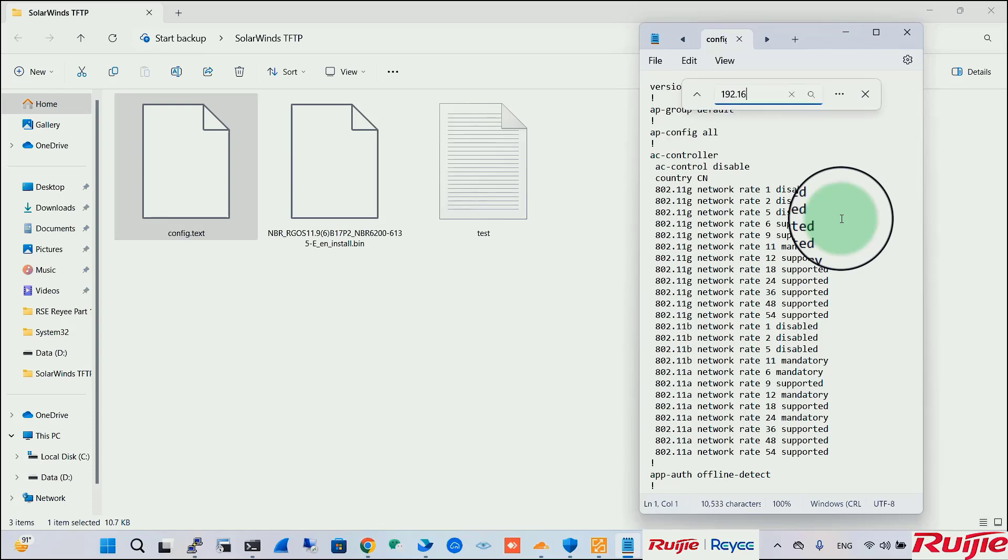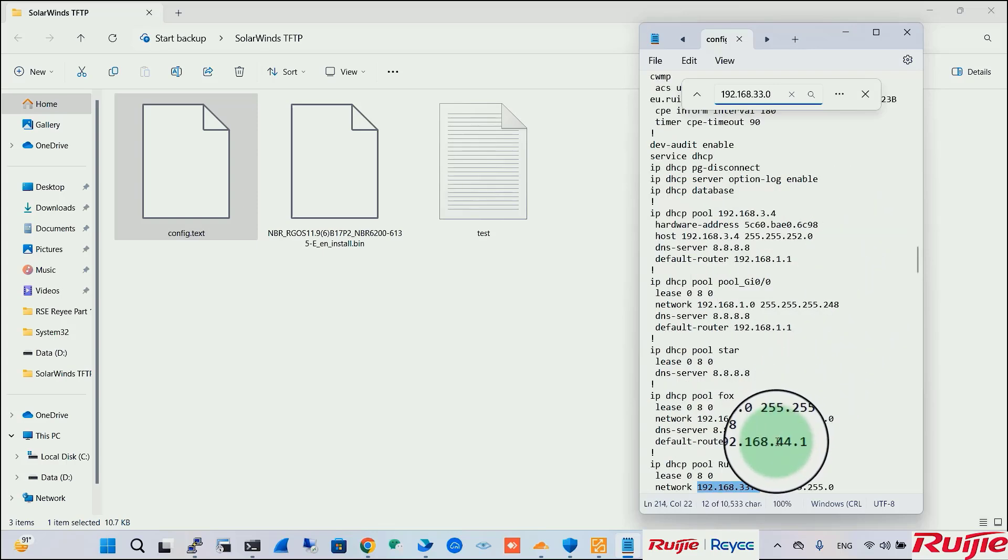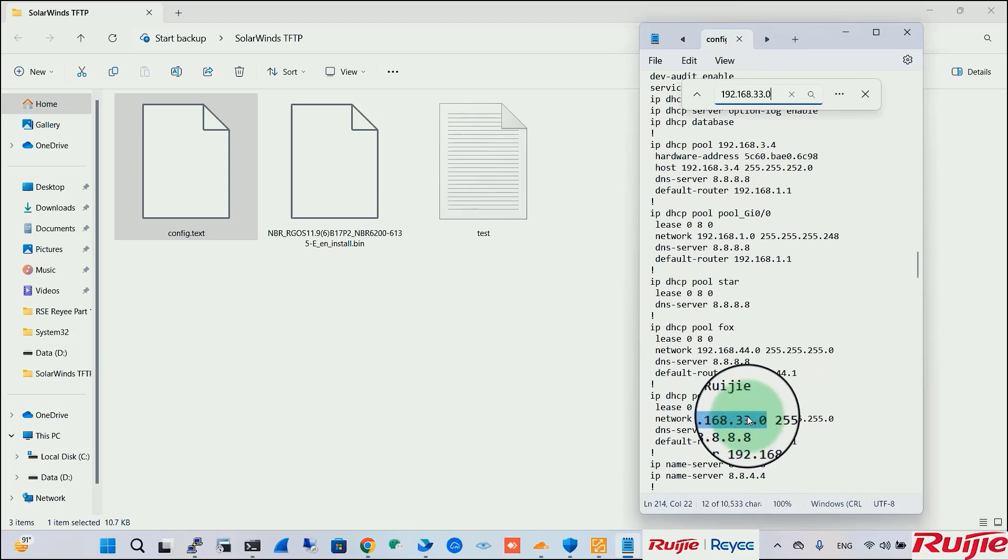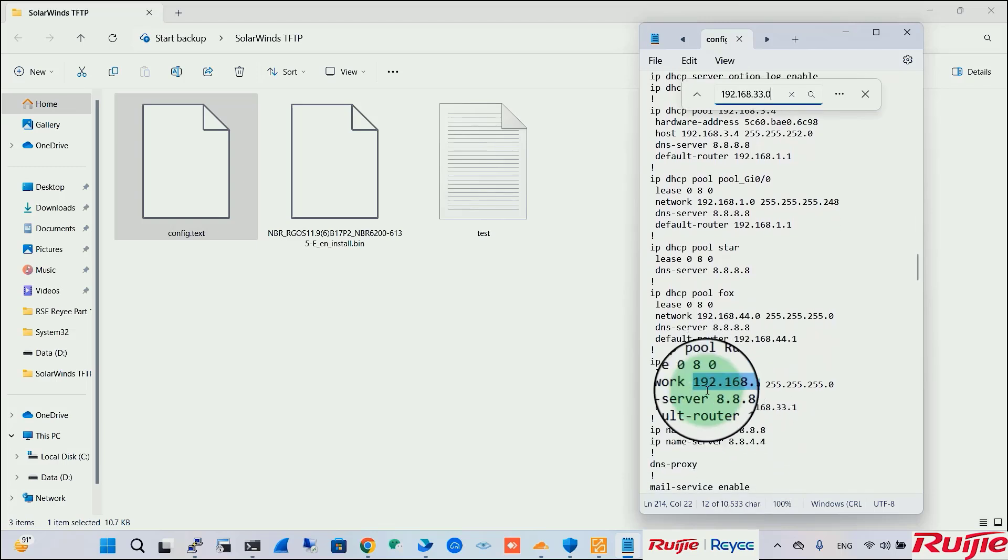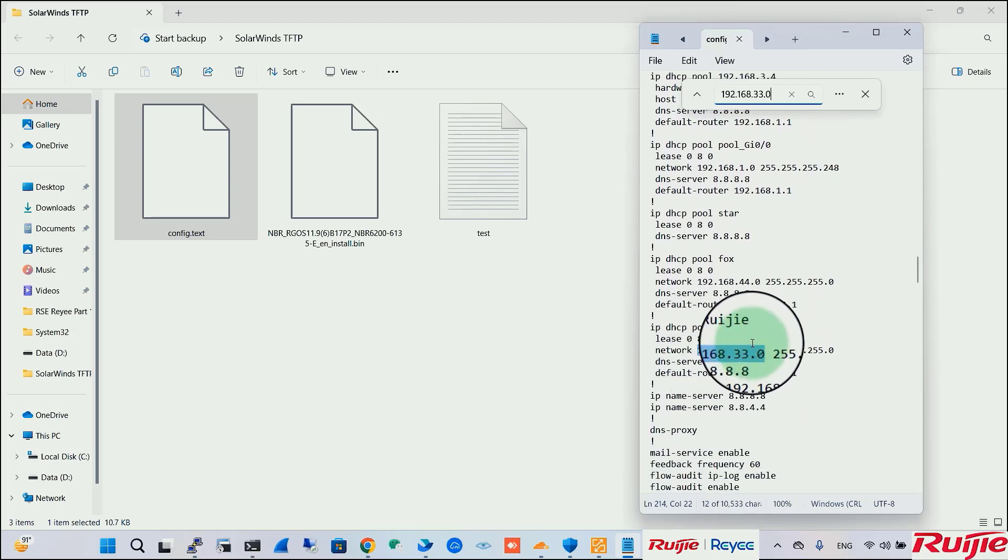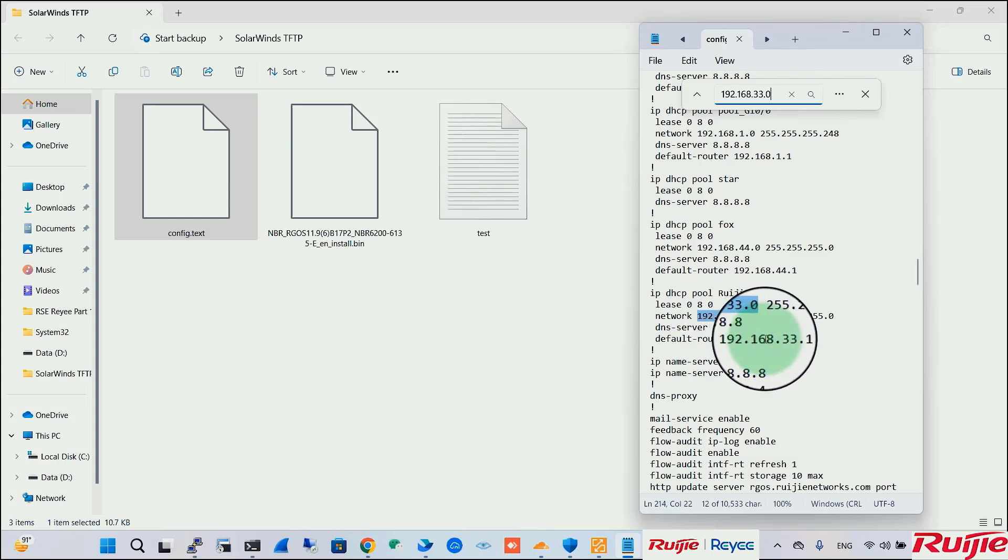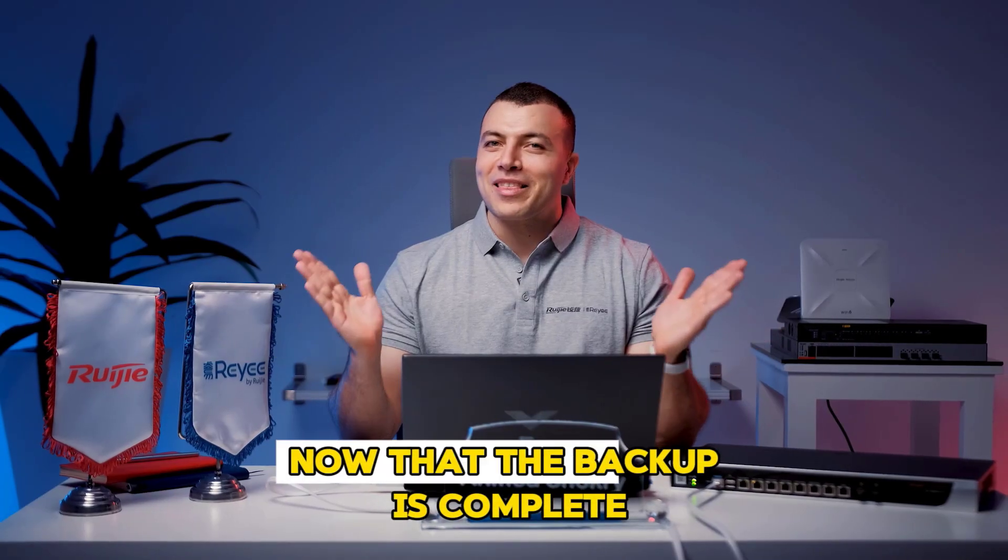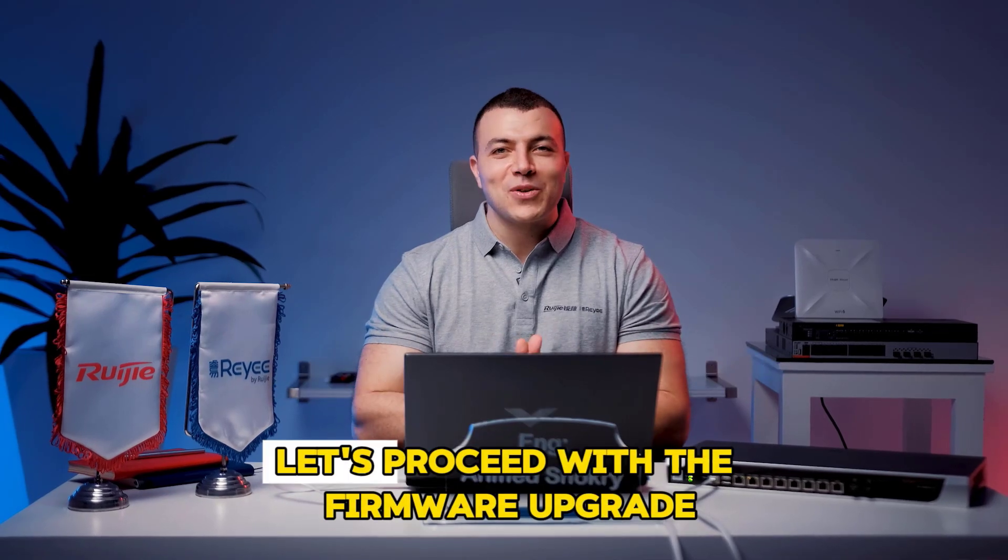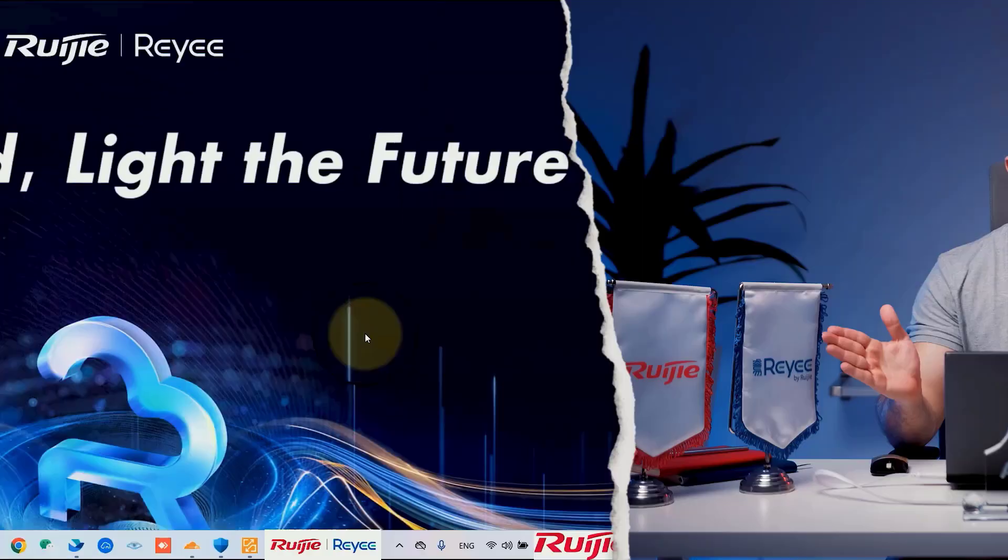192.168.33.0. IP DHCP service Roger, lease time 8 hours. This is the network DNS server and the default router. Now that the backup is complete, let's proceed with the firmware upgrade.